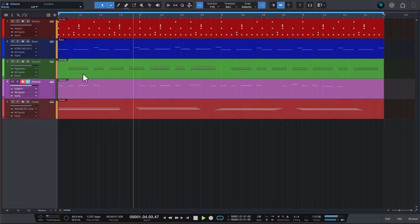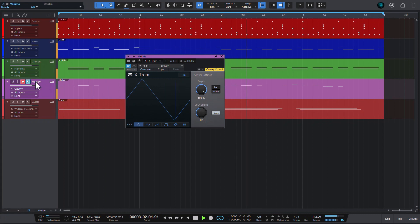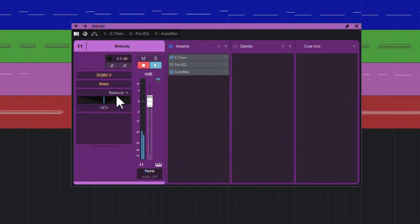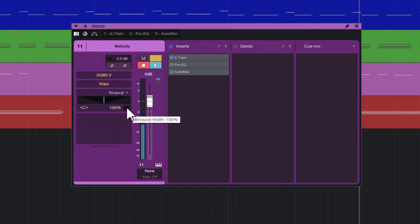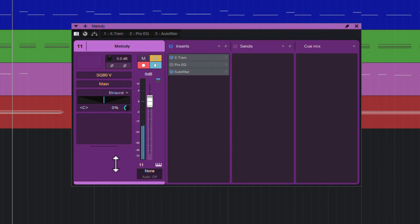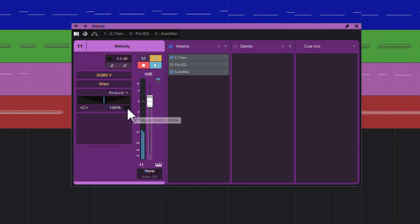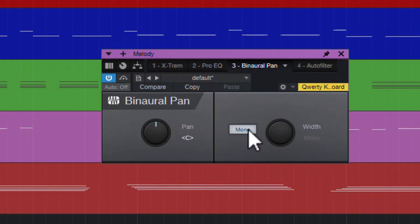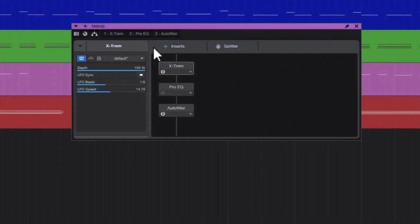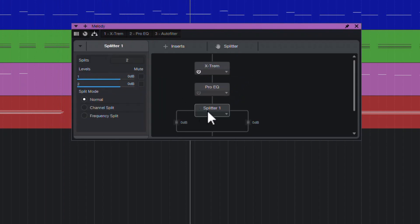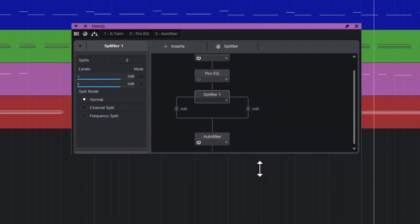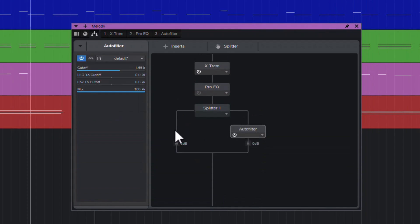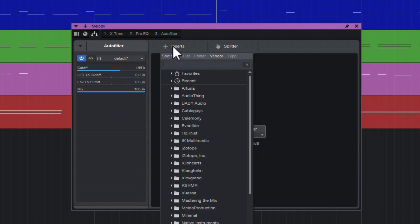Starting with Studio One version 6, the capabilities of the Binaural Pan plugin are now built into the mixer channel's panning controls. Just double-click on the panning control and you can switch to binaural mode. You can turn the width knob all the way down to convert a stereo signal to mono — useful either for creative purposes or to check how part of your mix sounds in mono. The Binaural Pan plugin also contains a mono button, which is essentially a shortcut for turning that width knob all the way down.